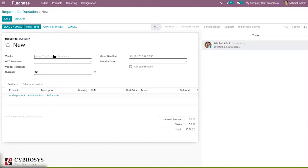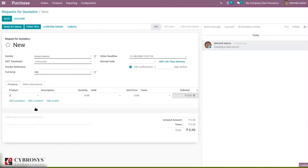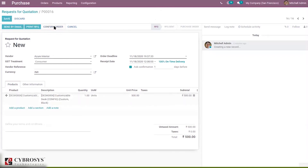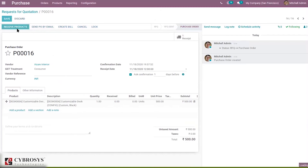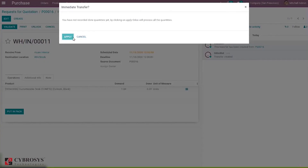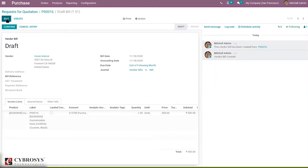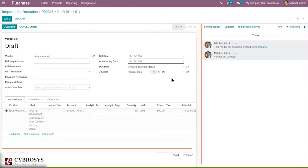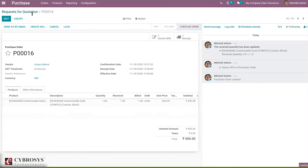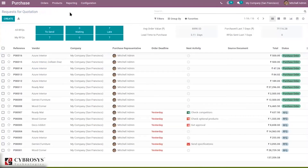When you confirm a purchase quotation and create a vendor bill, you can see inside the vendor bill there is an option to change the currency. You can see vendor bills in INR currency and can change it from there. This way, multiple currencies can be chosen inside purchase orders or vendor bills.